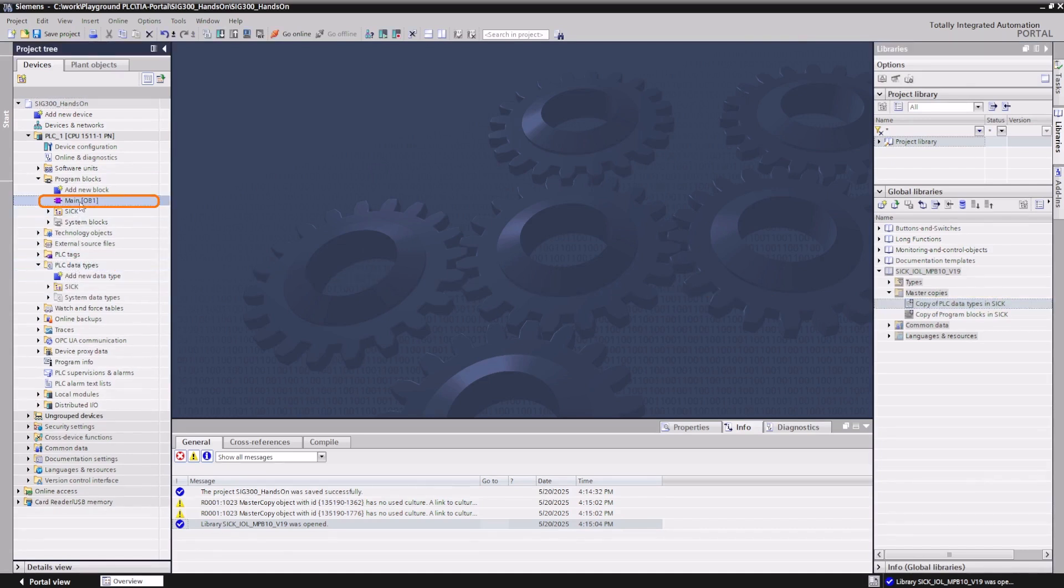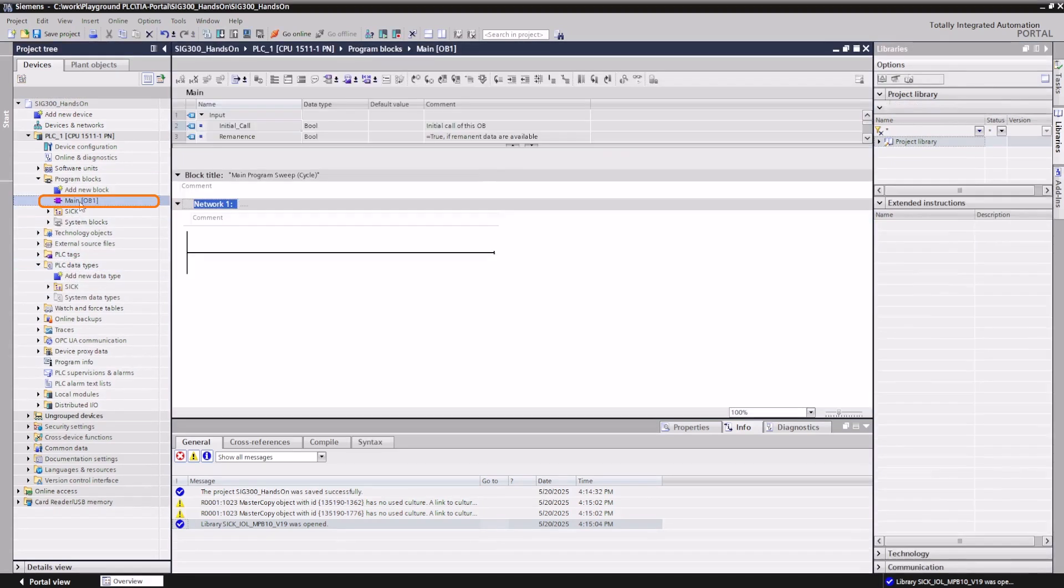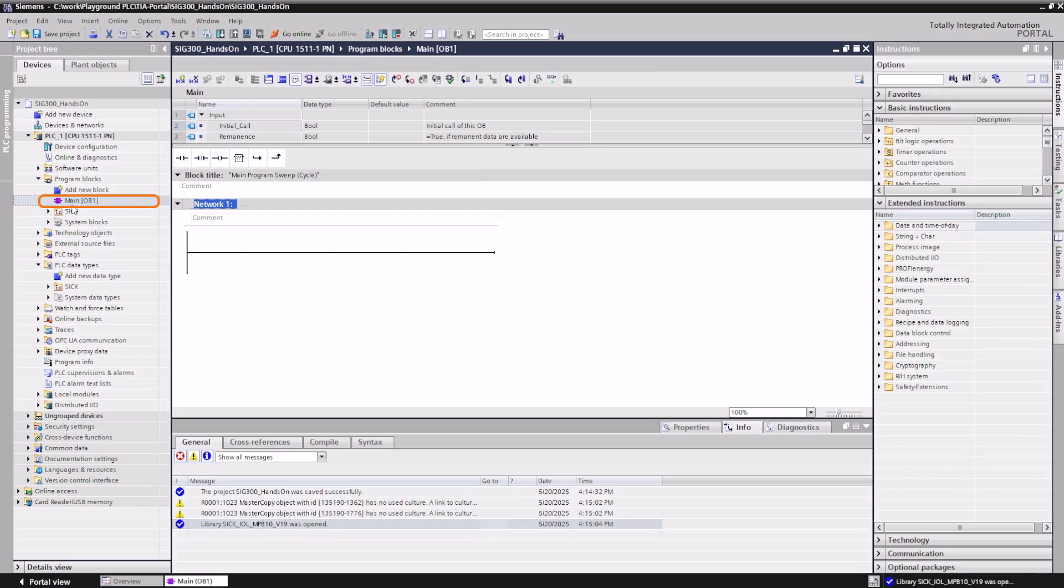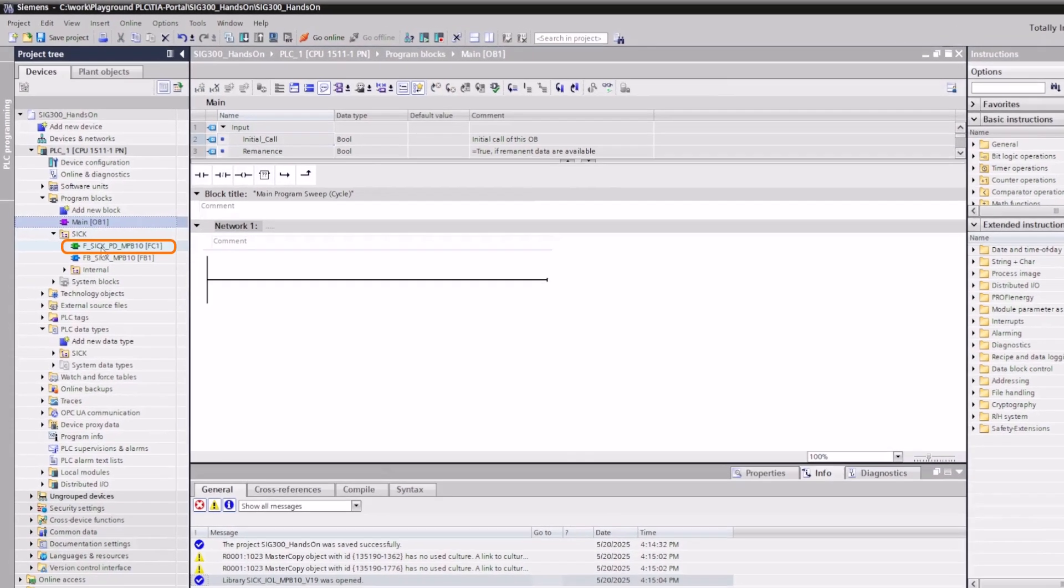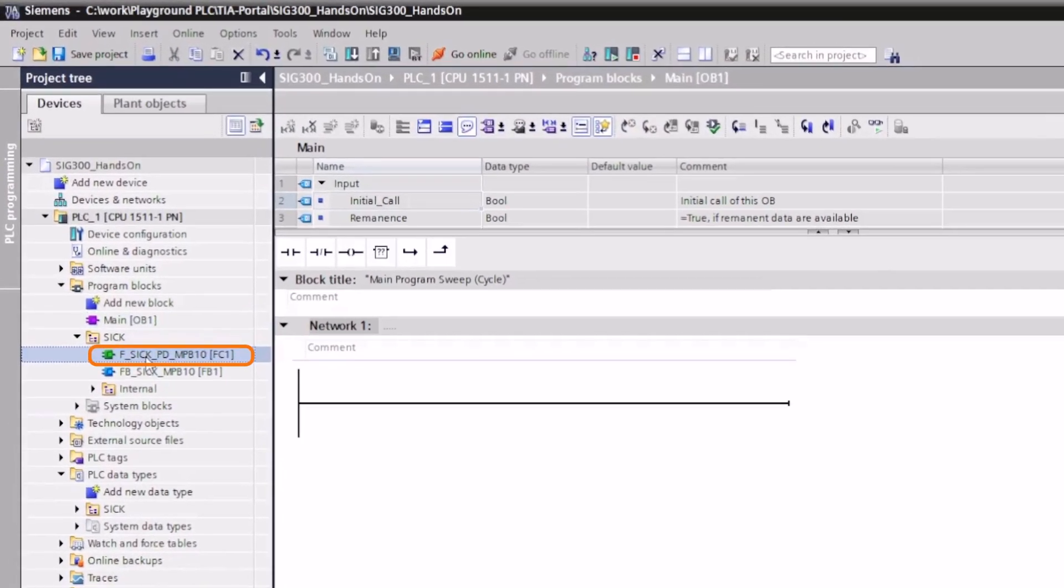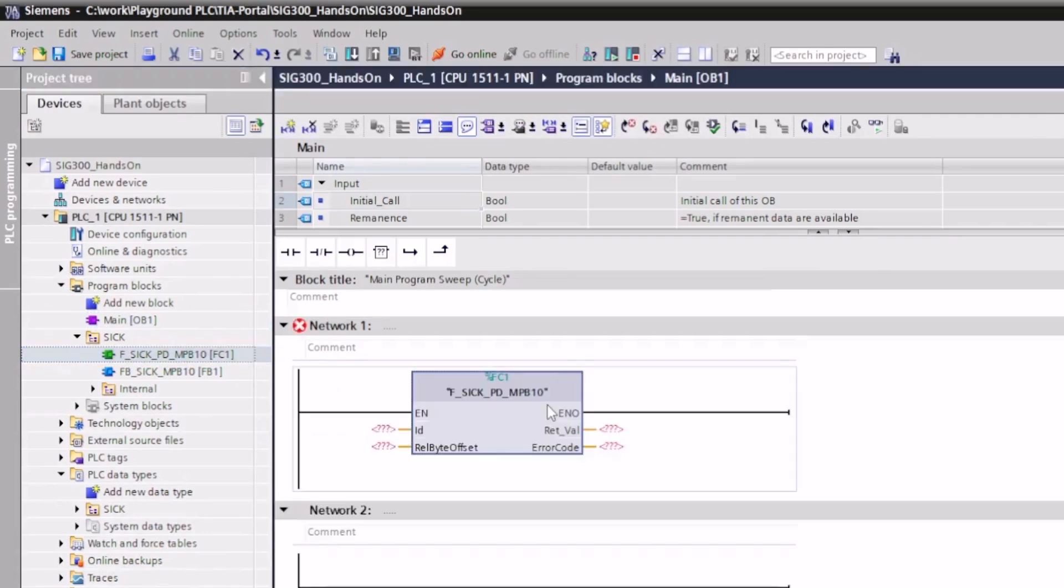In the next step, we open the main routine, OB1, and call the function f-sig-pd-mpb10 in the first network. This function needs to be configured first.